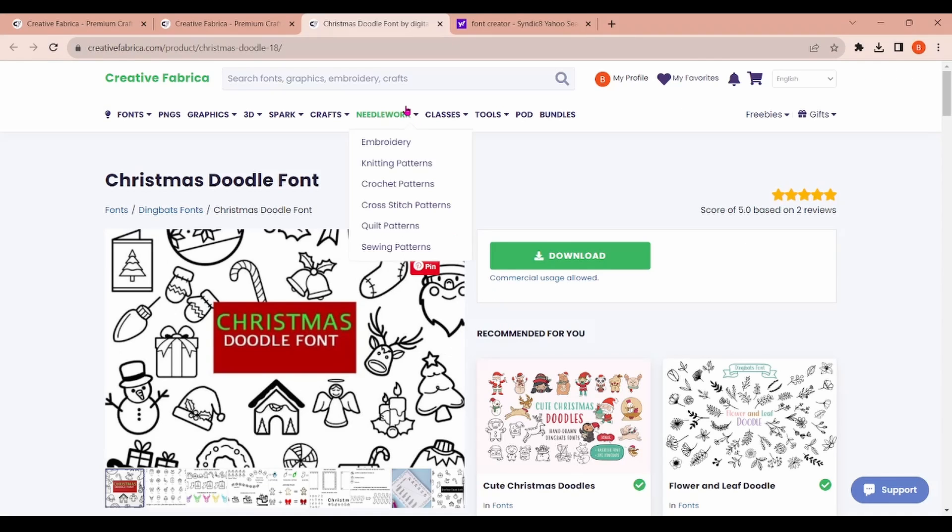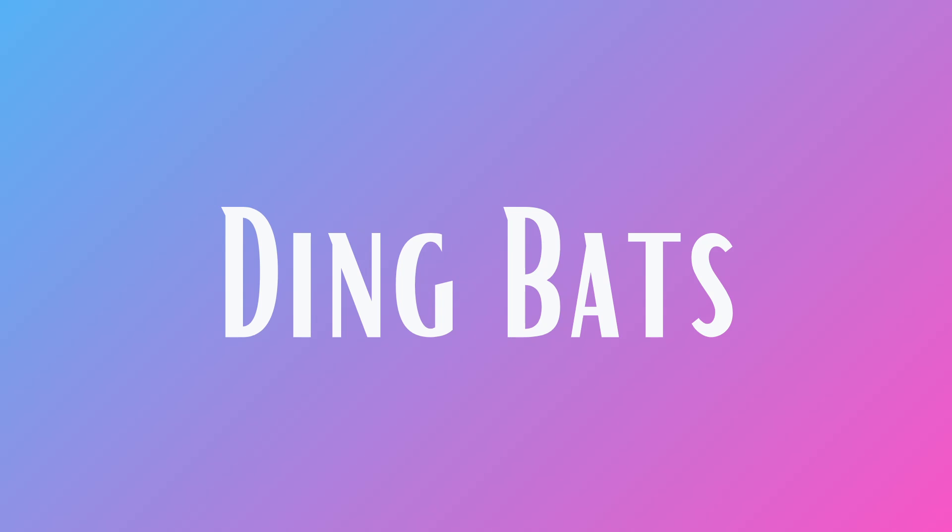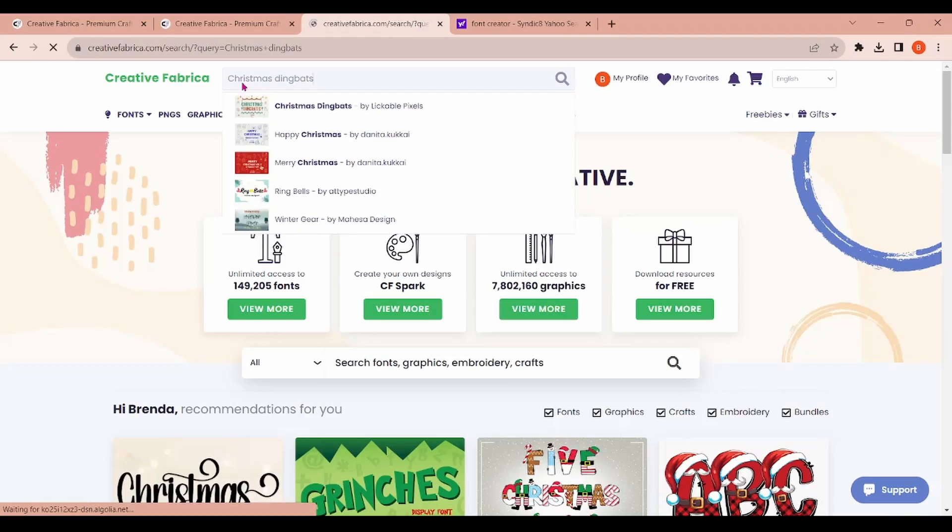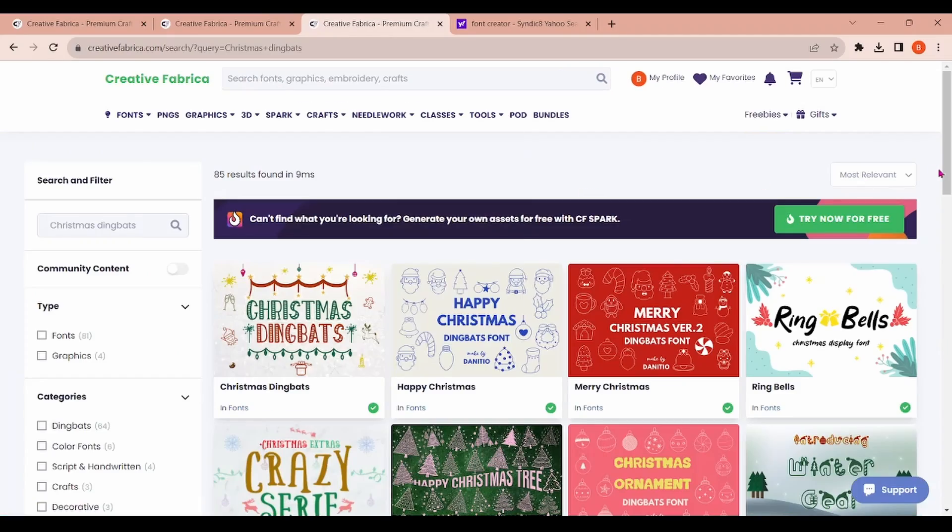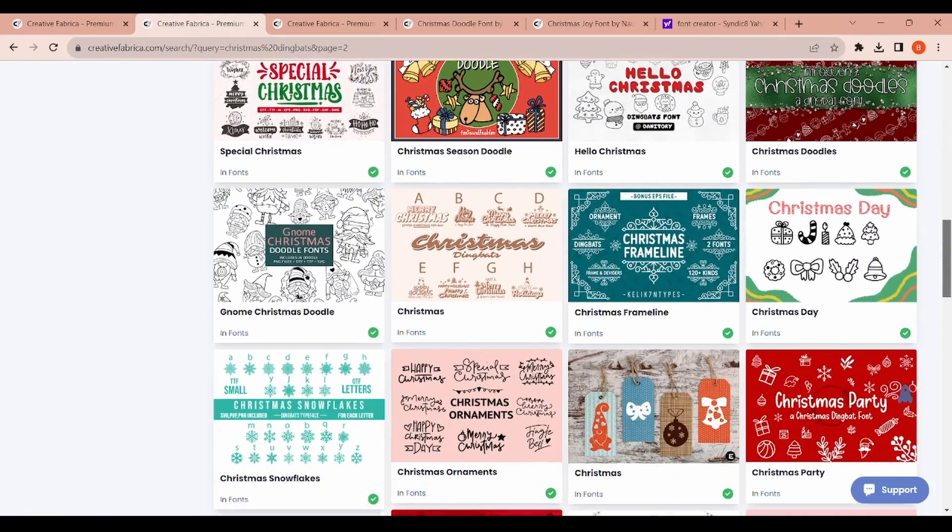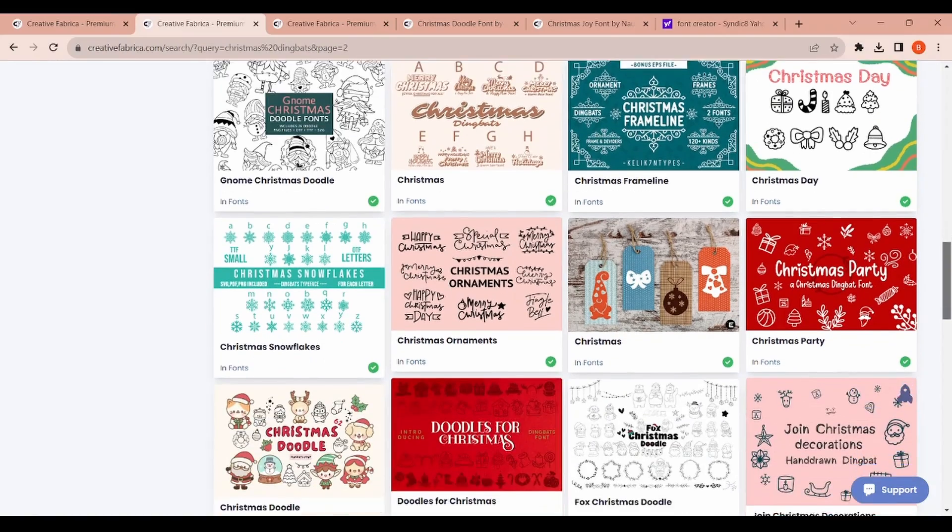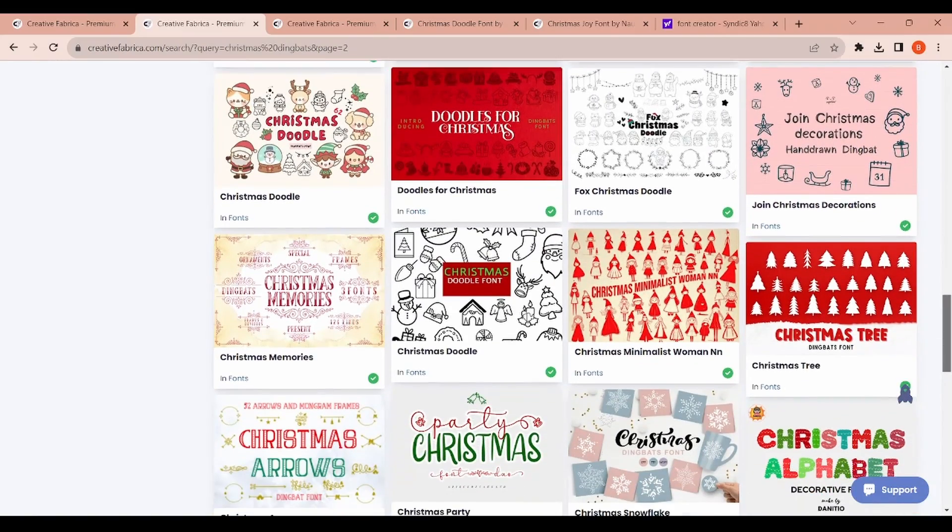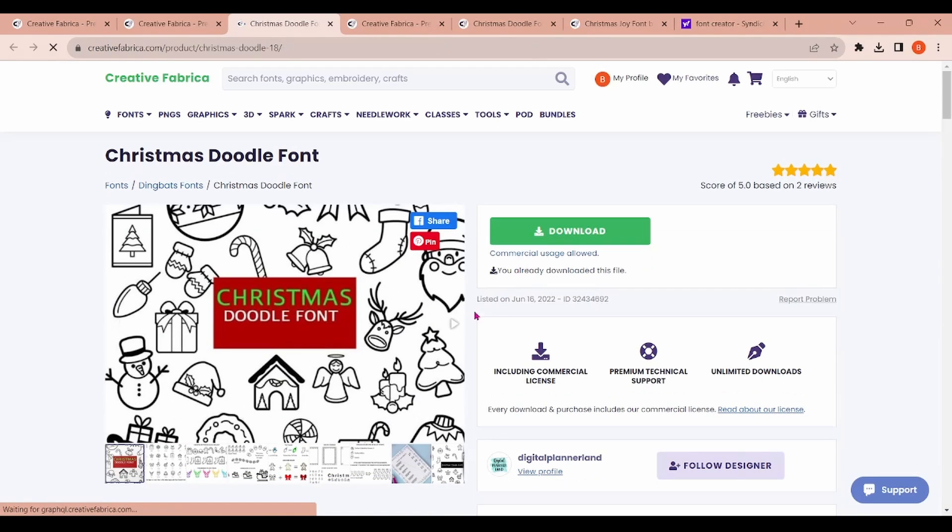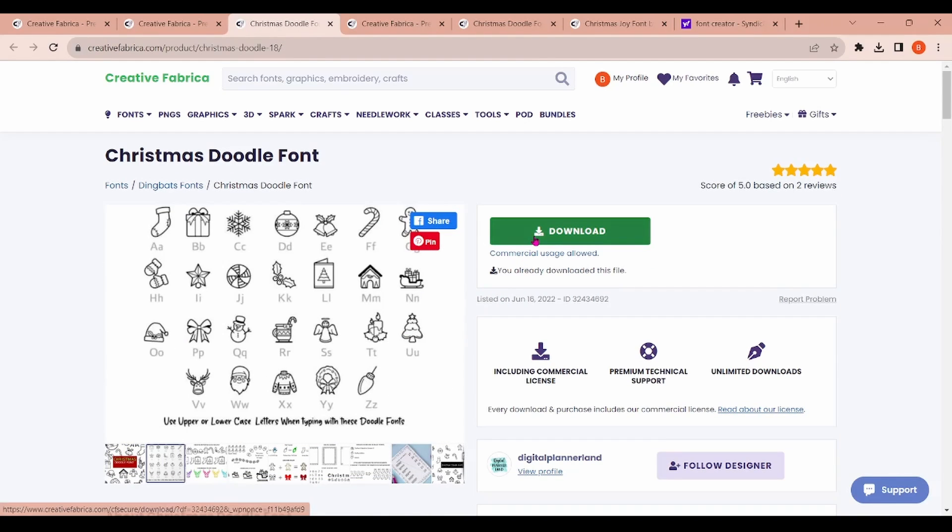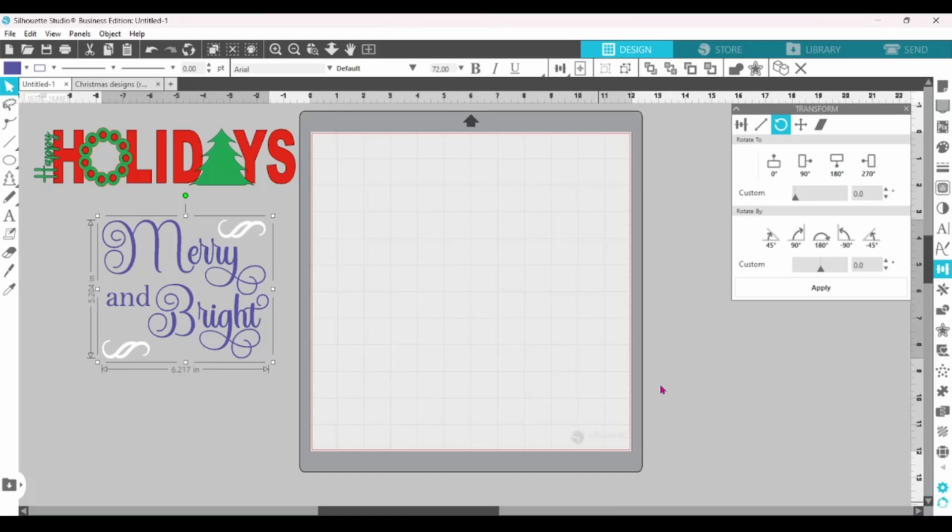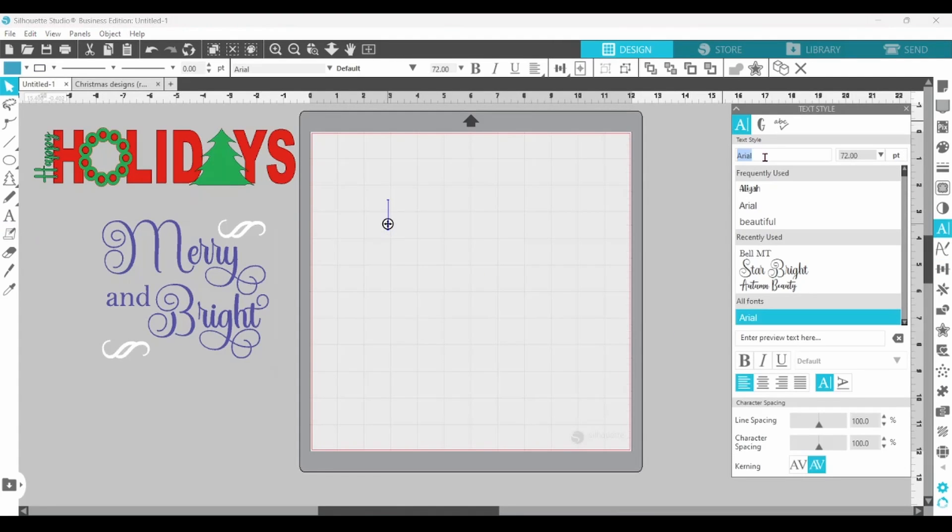So let's head over to Creative Fabrica, and we are going to look for Christmas dingbats. Dingbats are actually fonts, but they have little pictures instead of letters. Creative Fabrica has a fabulous selection of these dingbats, but I am going to choose this one here. You want to download. Then you're going to unzip and install the OTF.